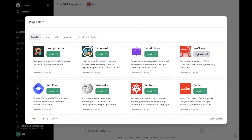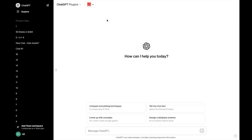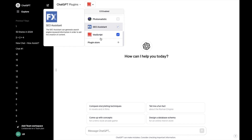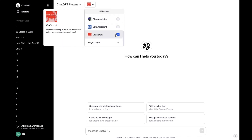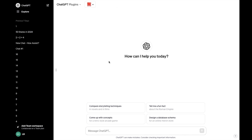Once that is done, it'll say uninstall in a gray color right here. Exit out of there, go to the top left, and make sure that it is enabled by going to the option right here and pressing on the check mark right here. And there you go — pretty straightforward. That's how you guys can install the VoxScripts plugin on ChatGPT.